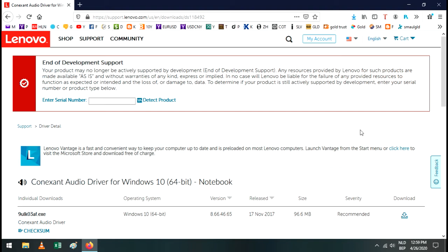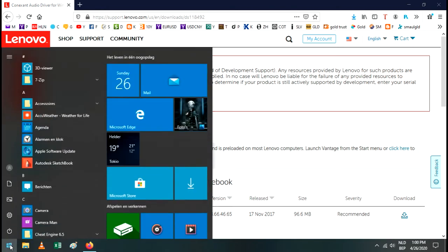You just need to uninstall your sound driver and reinstall it again. That's basically what you need to do. How do you do that? Go to Device Manager. Just click on the Start button here, type in Device Manager.